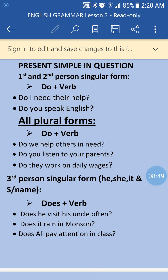'I need their help' becomes 'Do I need their help?' — this is for first and second person singular. 'Do you speak English?' For plural forms: 'Do we help others in need?' 'Do you listen to your parents?' 'Do they work on daily wages?' For we, you, and they — all plural forms — we use 'do' as the helping auxiliary verb to make questions.